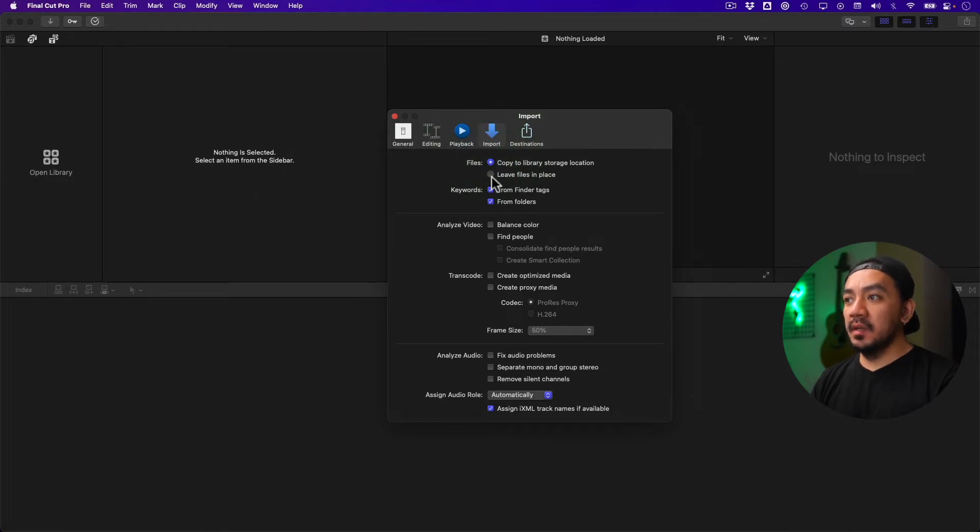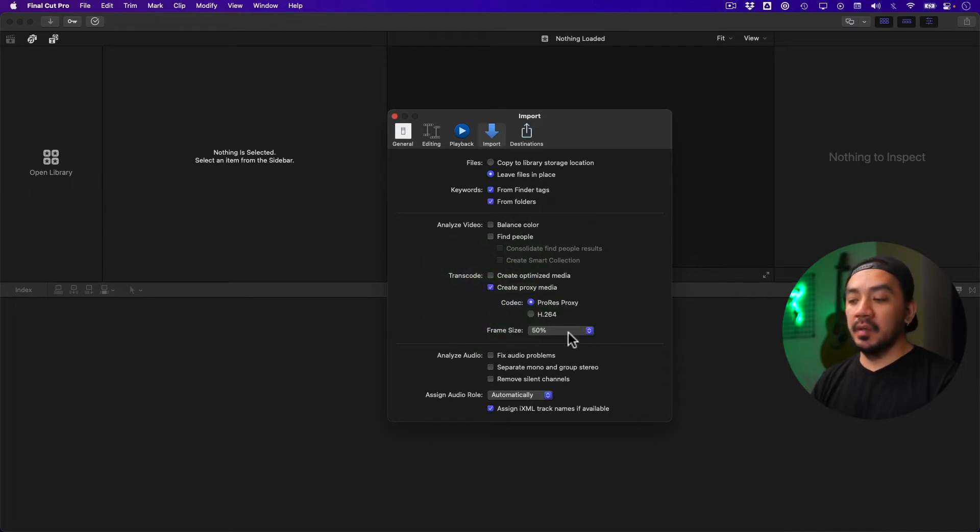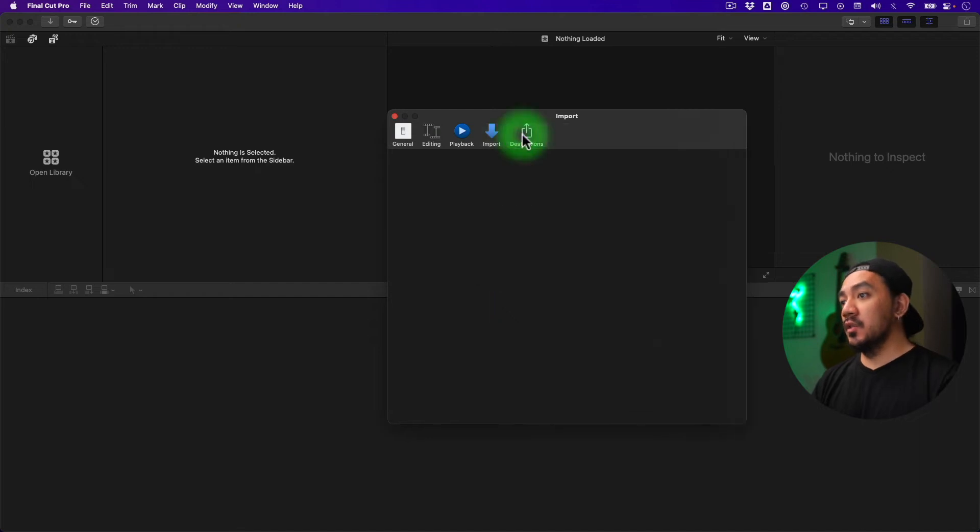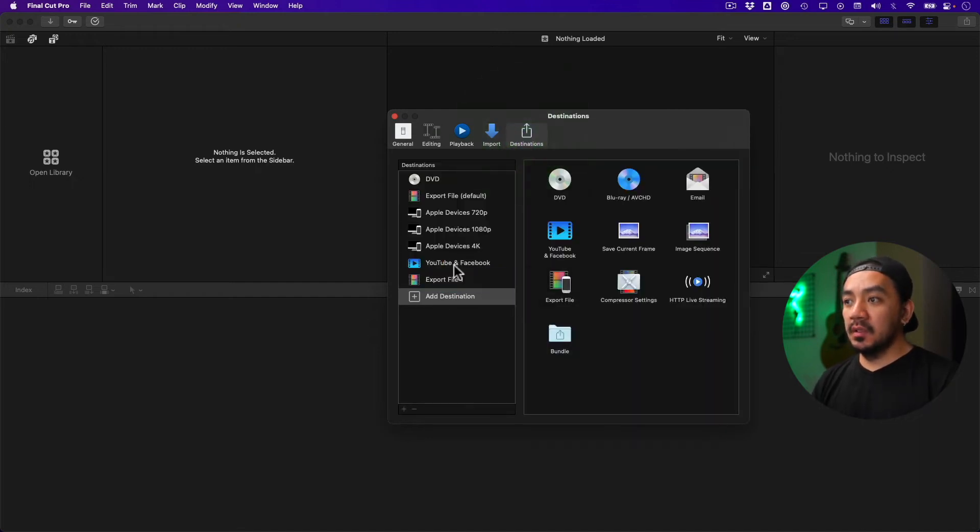Under Transcode, set it to ProRes Proxy with 50 percent for the frame size. Under Destinations, drag Export File to the Destinations, then click and set it to MP4.